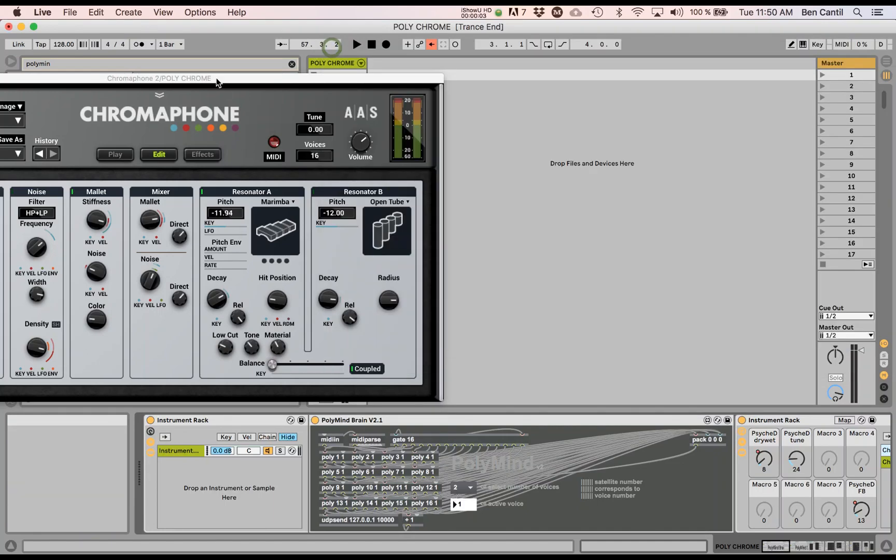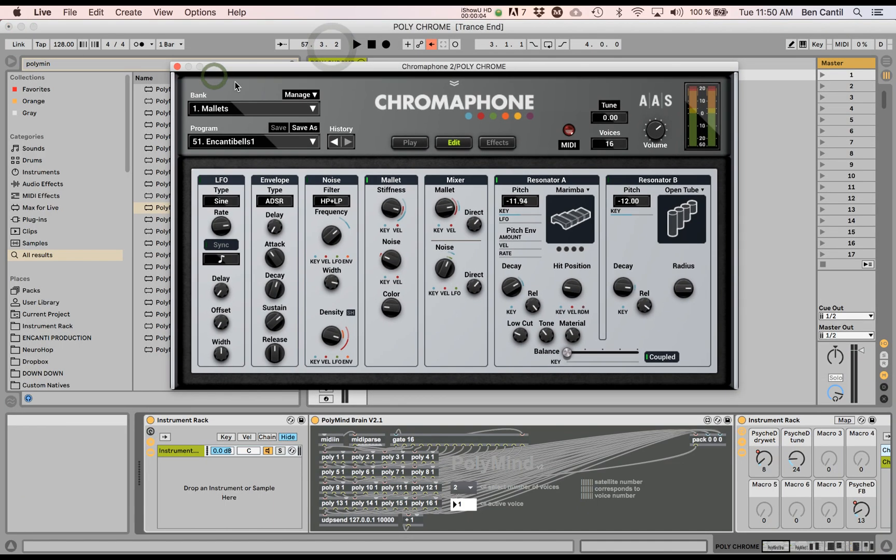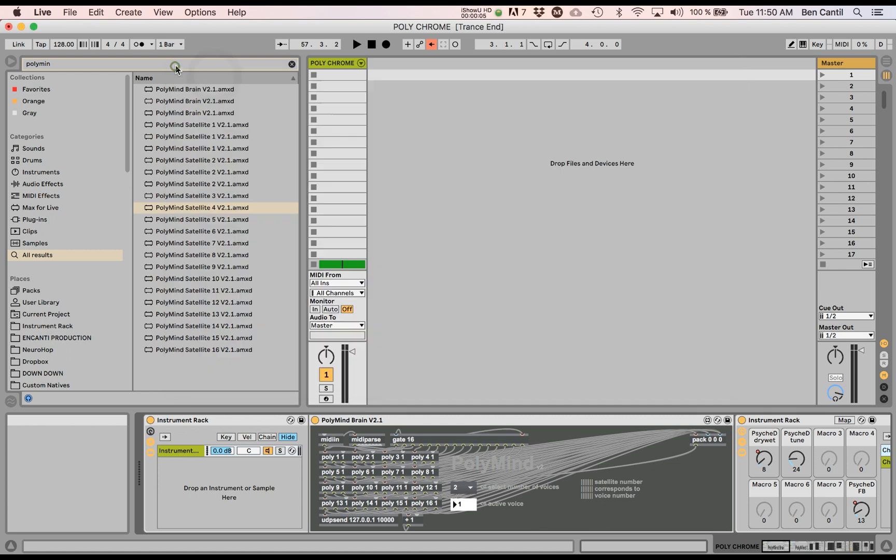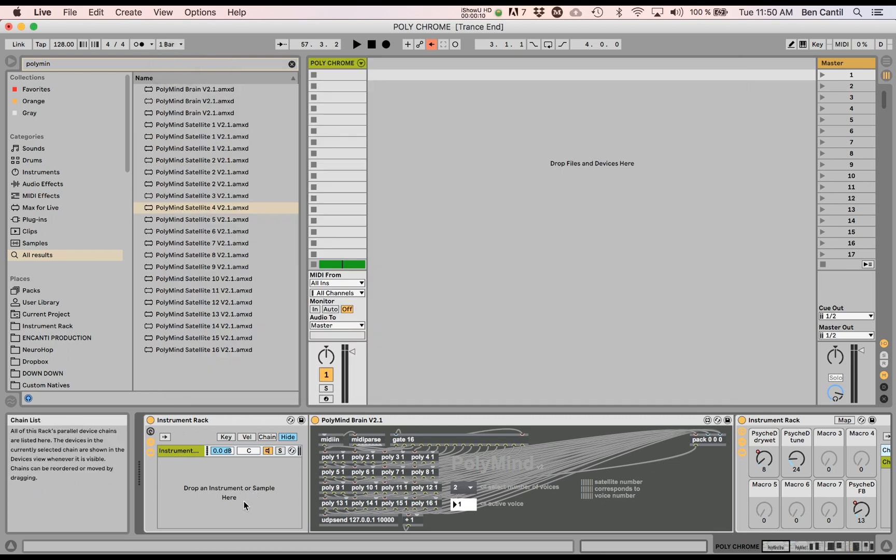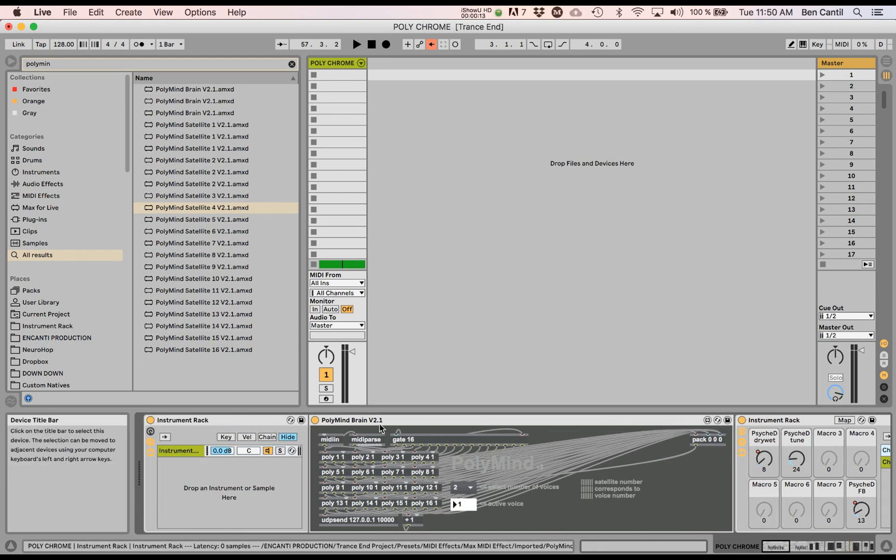What's up internet? This is Encanti and I have a really cool stereo spatialization and sound design tip for you using this Max for Live device I found called Polymind.